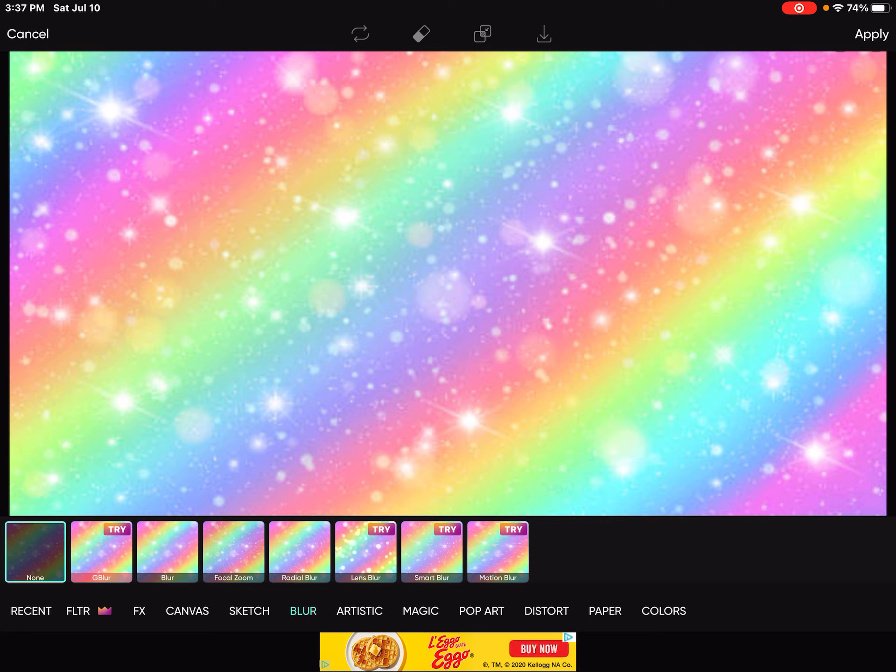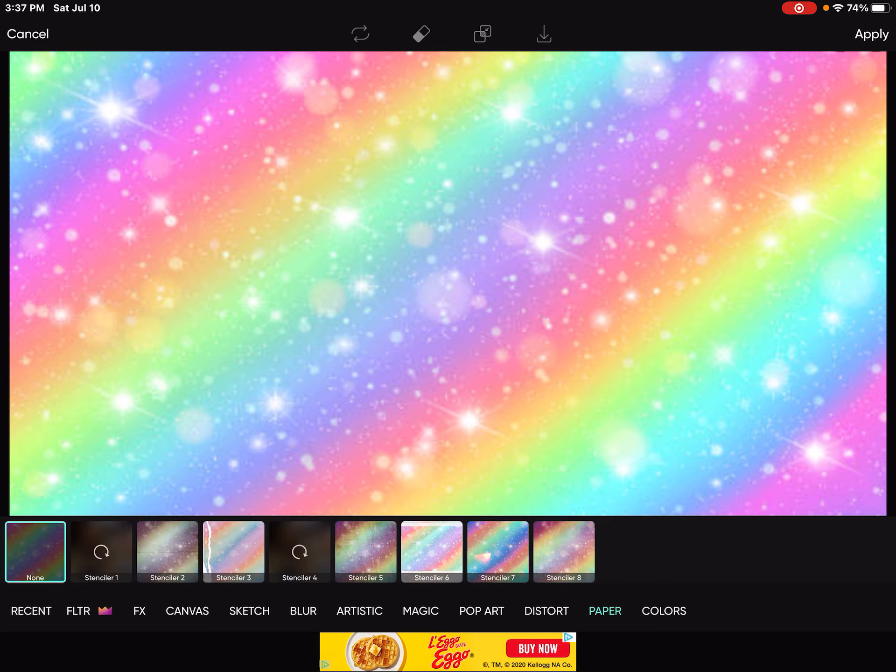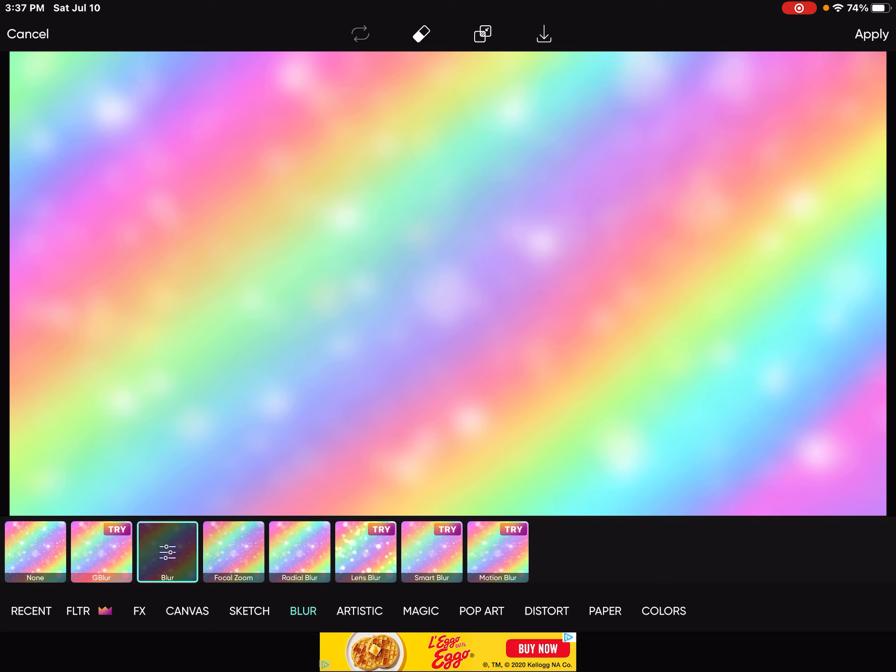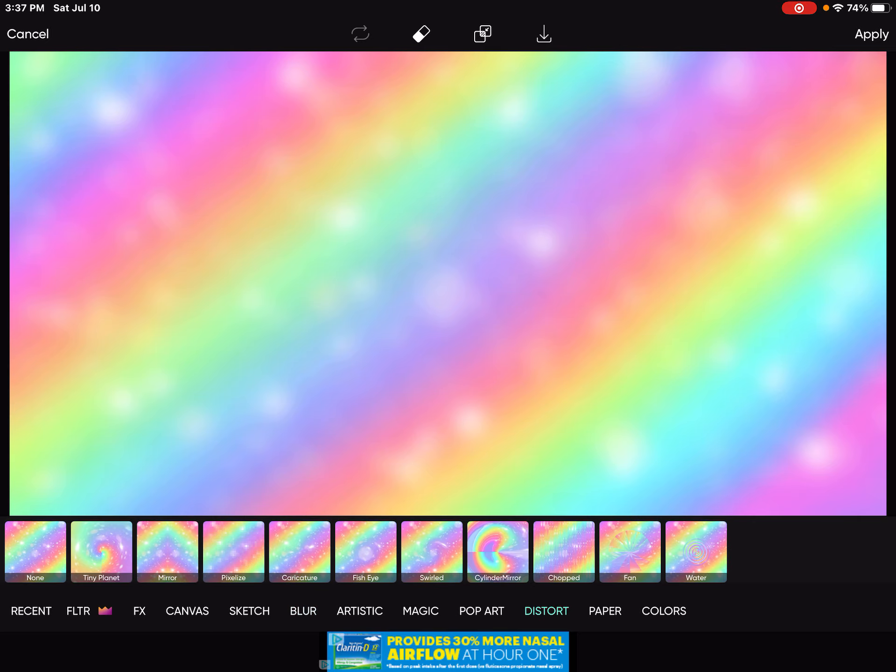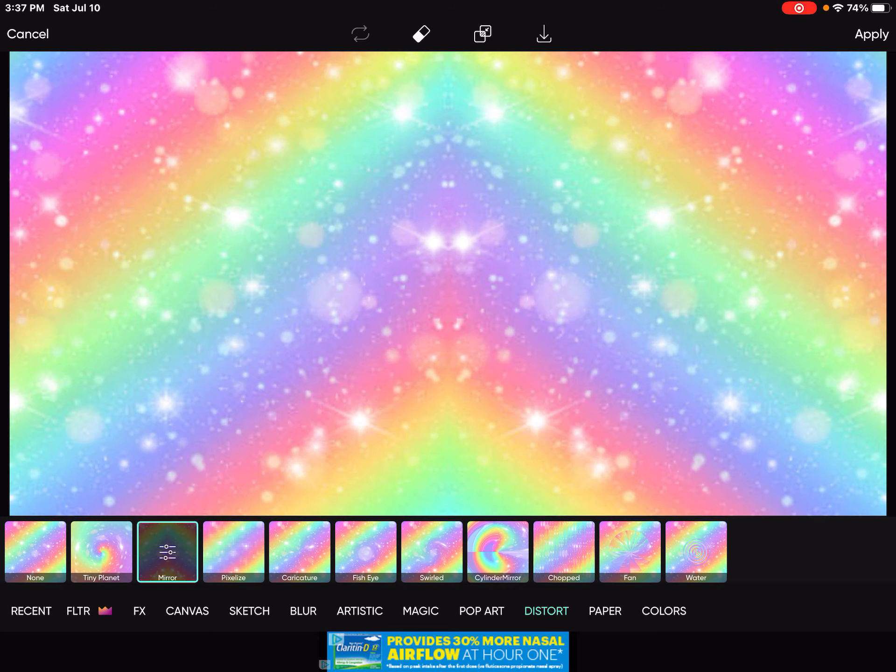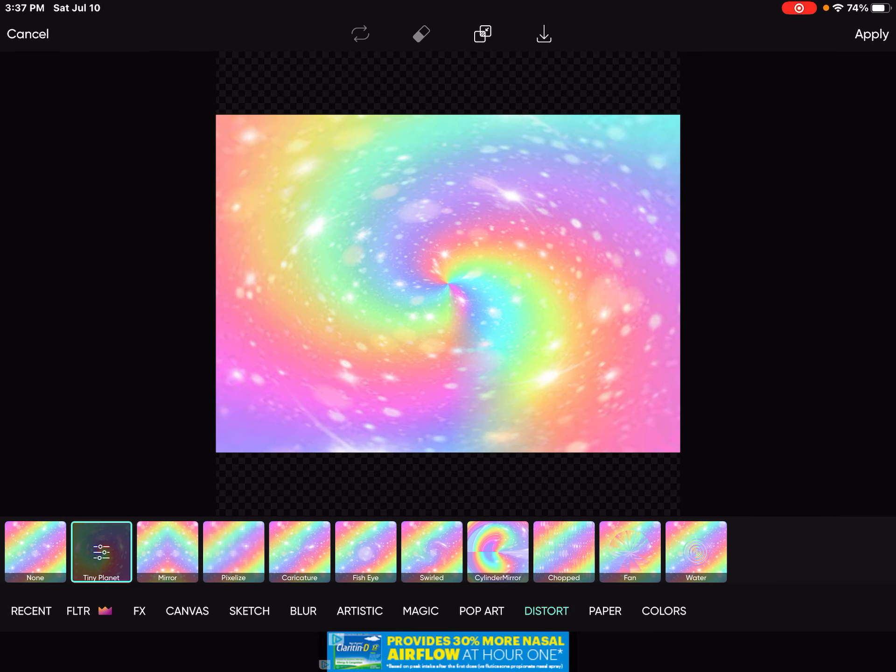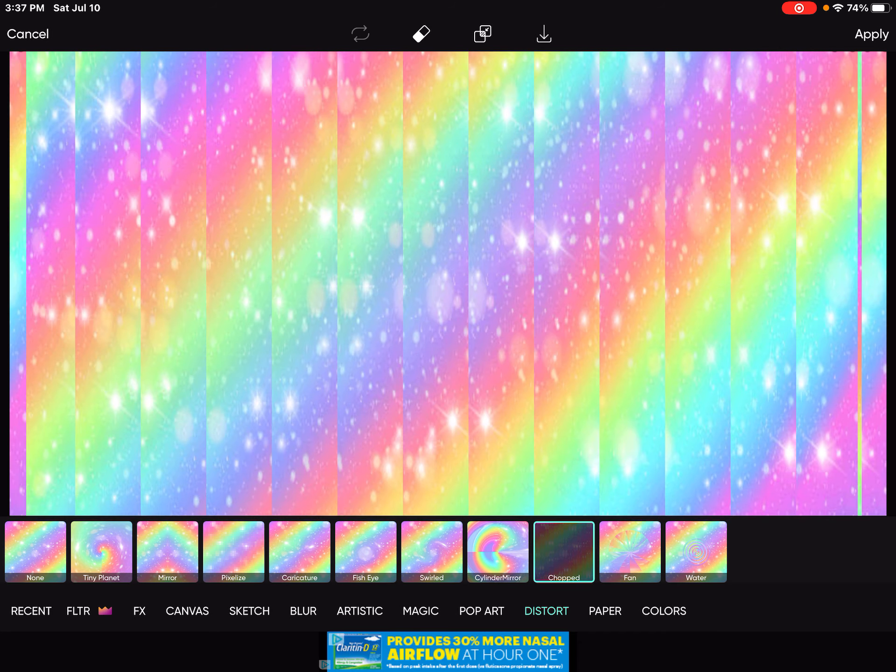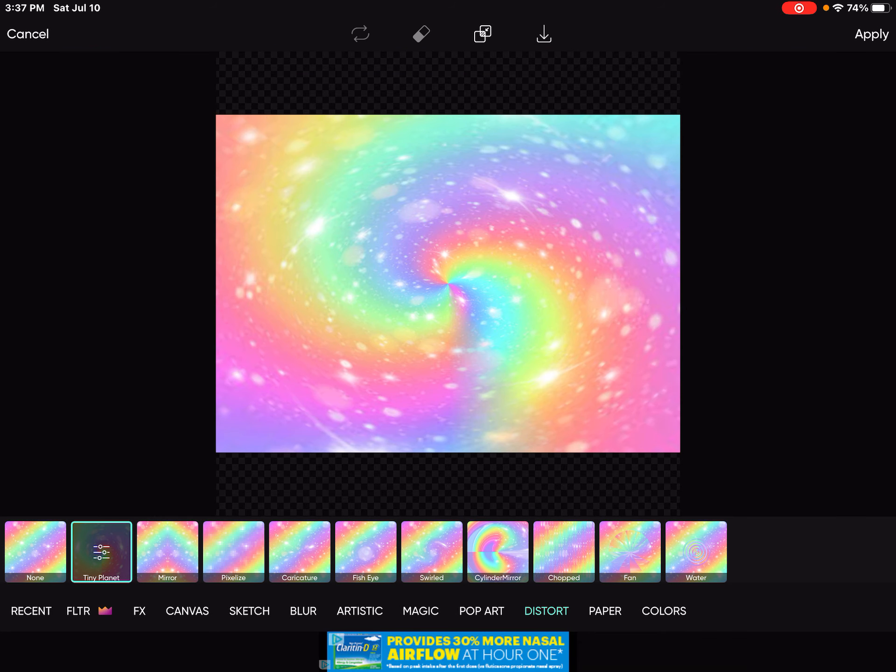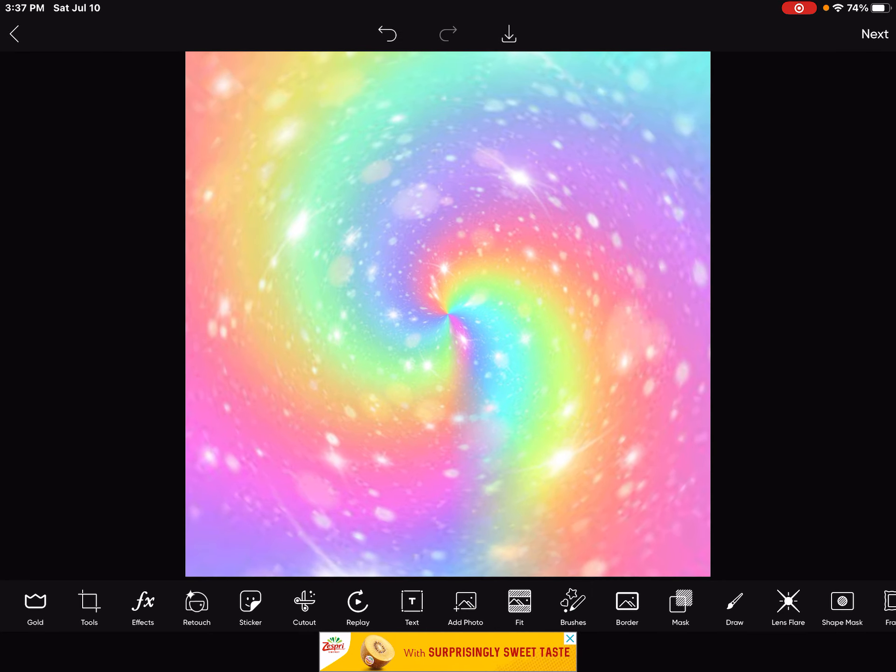you want to go into effects and you want to click blur or anything else you want. You can try so many free stuff but the things that say try you shouldn't use it because then it's not really like good. And I'm going to use this called Tiny Planet. It's in Distort. And now you click apply on the top of the screen.